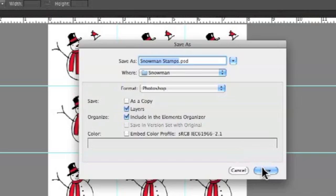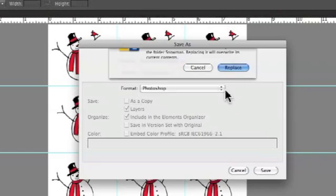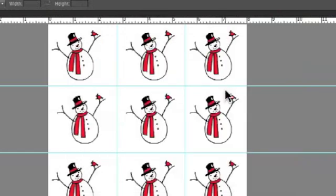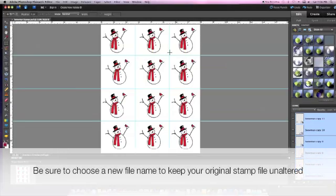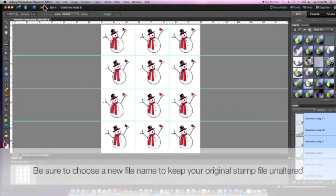In this case I had already saved it, so it's asking me if I want to replace it. And this is fine in this case, but you want to make sure you don't save your edited files over your original stamp. You always want to keep your original stamps unaltered in their original form, so always name the new file something else to avoid replacing the original.